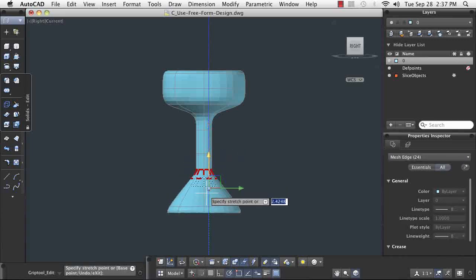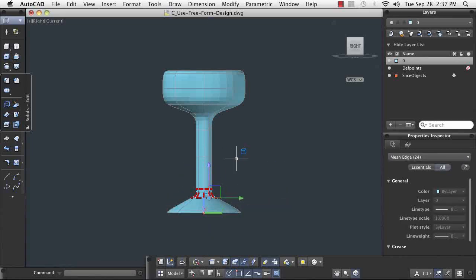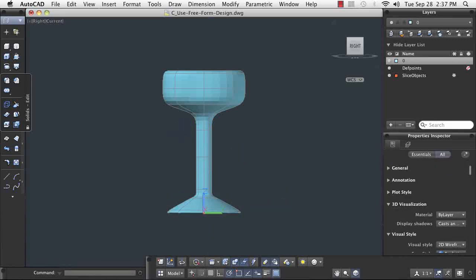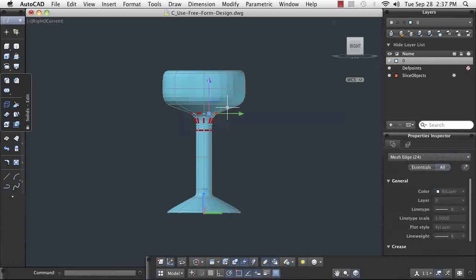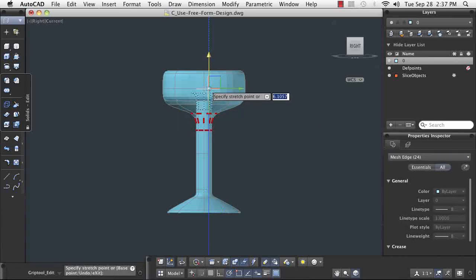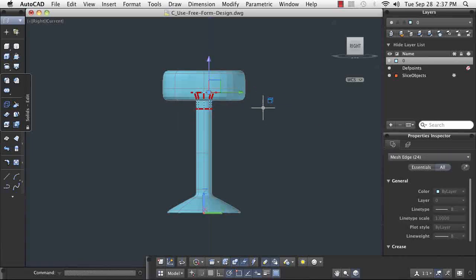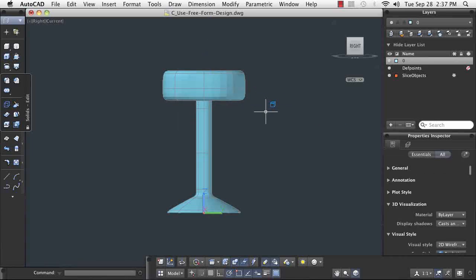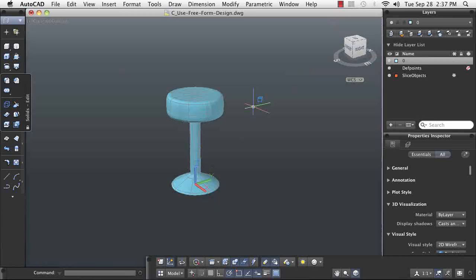AutoCAD enables you to select just edges so that you can pull them into shape. The gizmo enables a more controlled form of editing, giving you the ability to pull the selected entities along a specific axis.